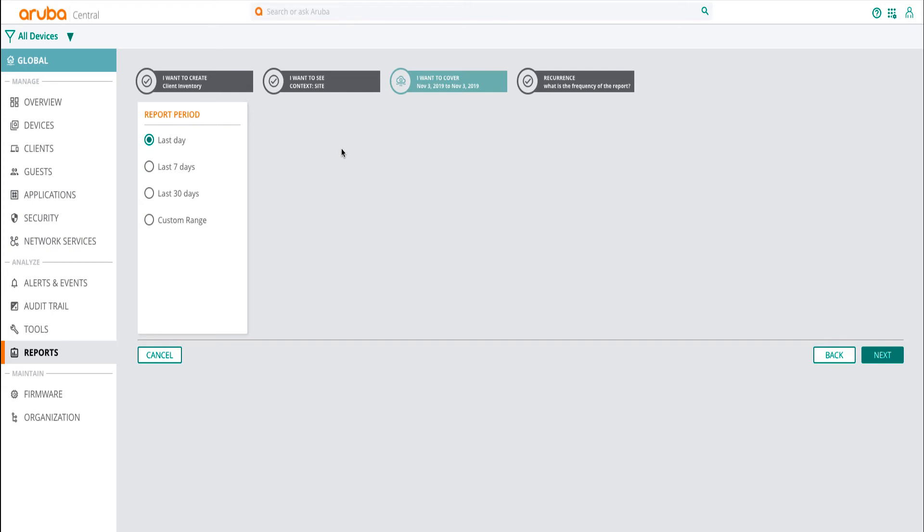Select the report period from the list. The report period can be anywhere between 1 to 30 days. Then click on Next.